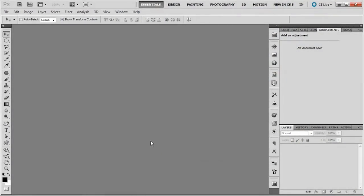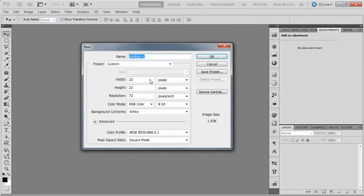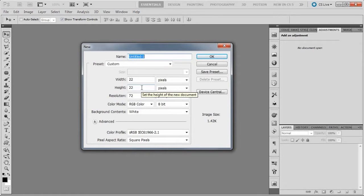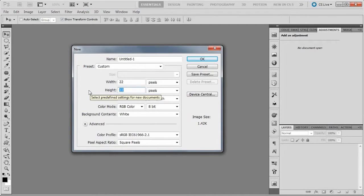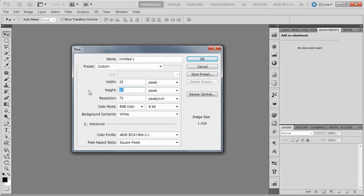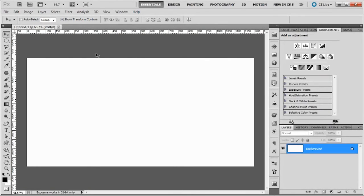So here we are in Photoshop. We need to create a new document. We know that our image wall is three by six. We need to create a document that gives us decent pixel density. For this example, let's choose 2 times 3 is 600, 2 times 6 is 1200. There's our image wall.